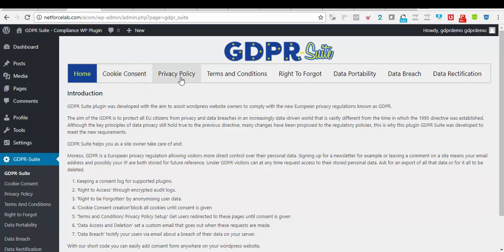Cookie Consent, Privacy Policy, Terms and Conditions, Rights to be Forgotten, Data Portability, Data Breach and Data Rectification.